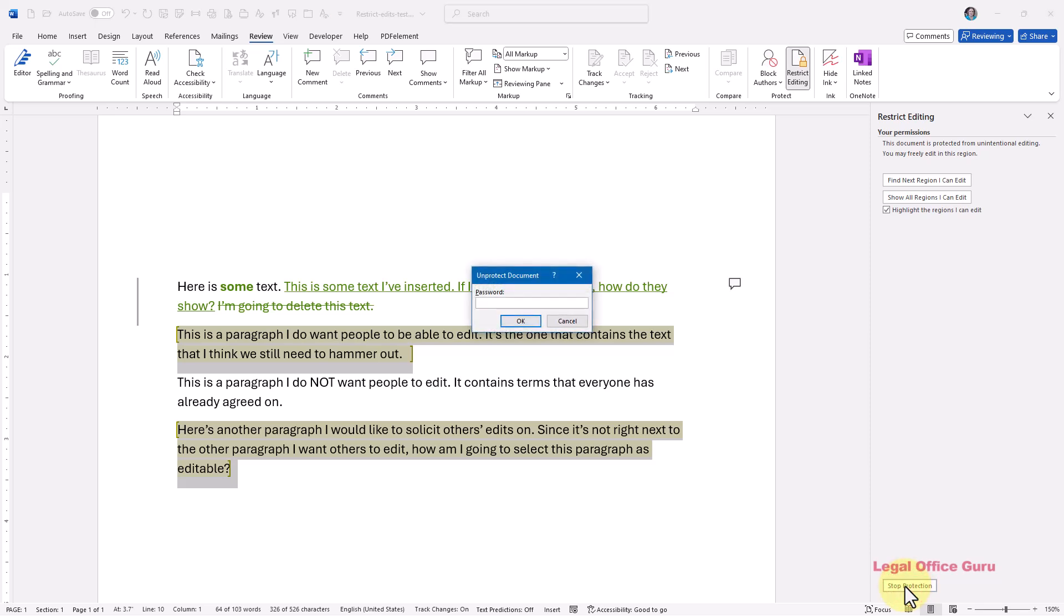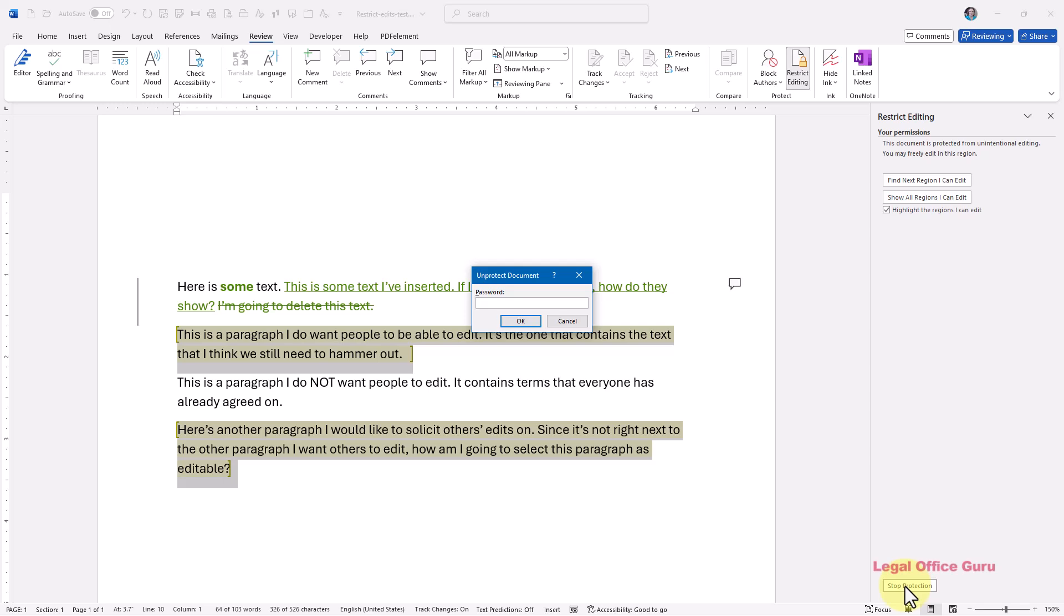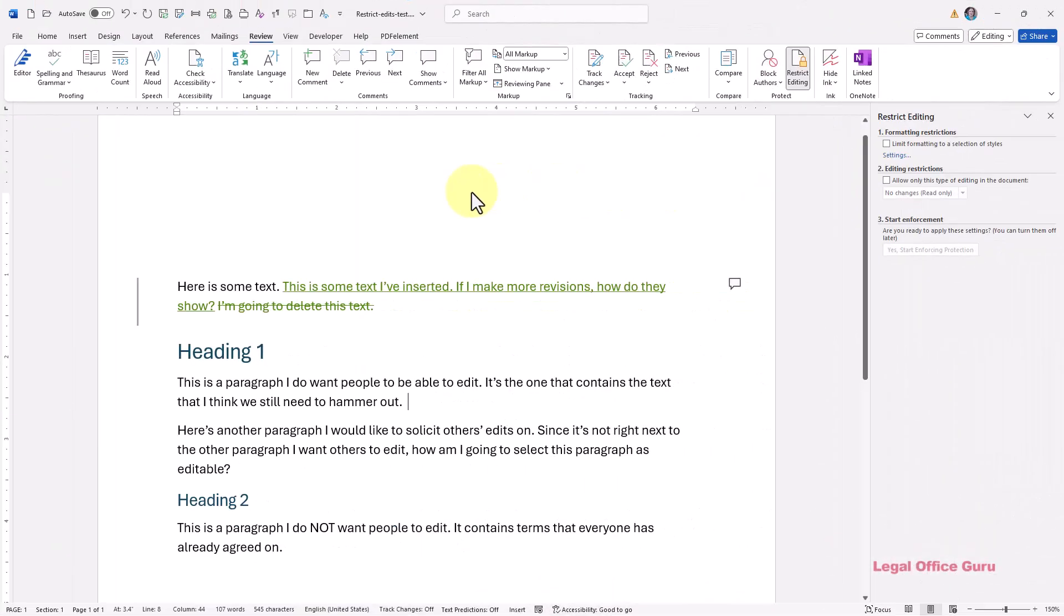So now you can send this out to the rest of the group, securing the knowledge that they're not going to be able to edit the parts of the document you want to remain intact. As annoying as having others giving you unsolicited text critiques is, you will occasionally run into those people who decide they need to mess with your document's styles. To stop this activity in its tracks, we're going to do something similar in the same restrict editing pane using the formatting restrictions area.